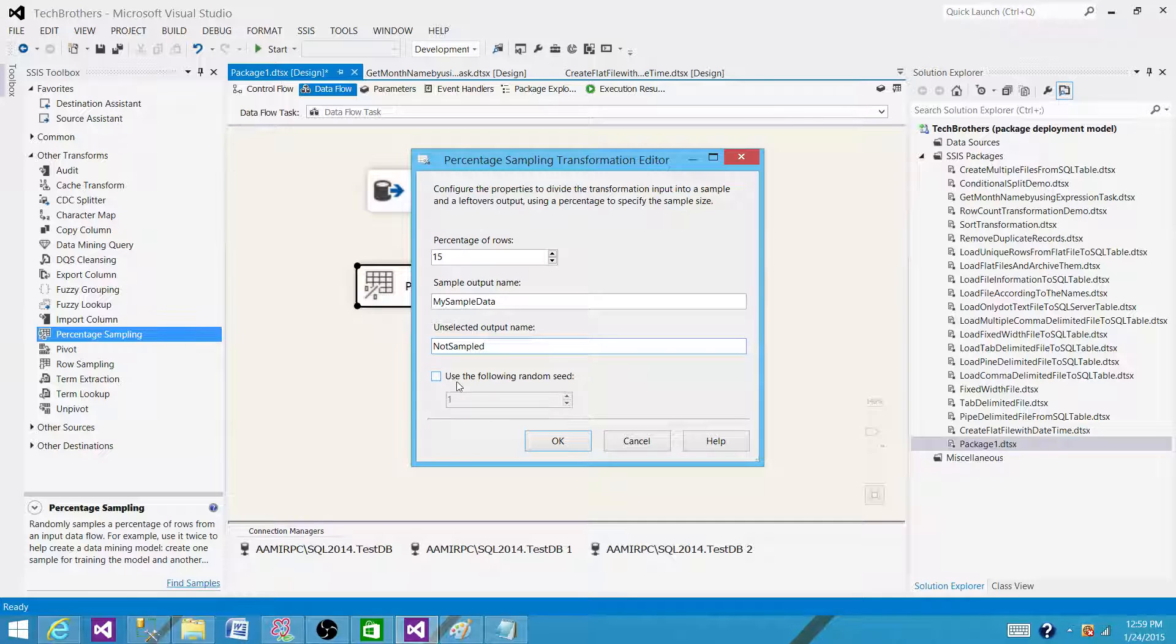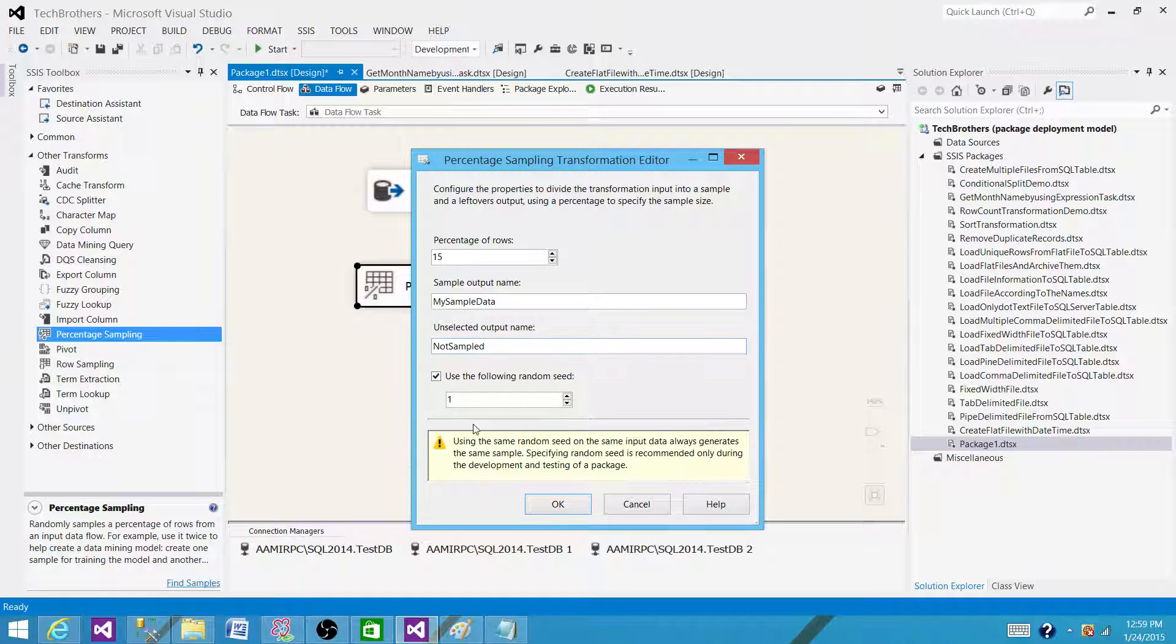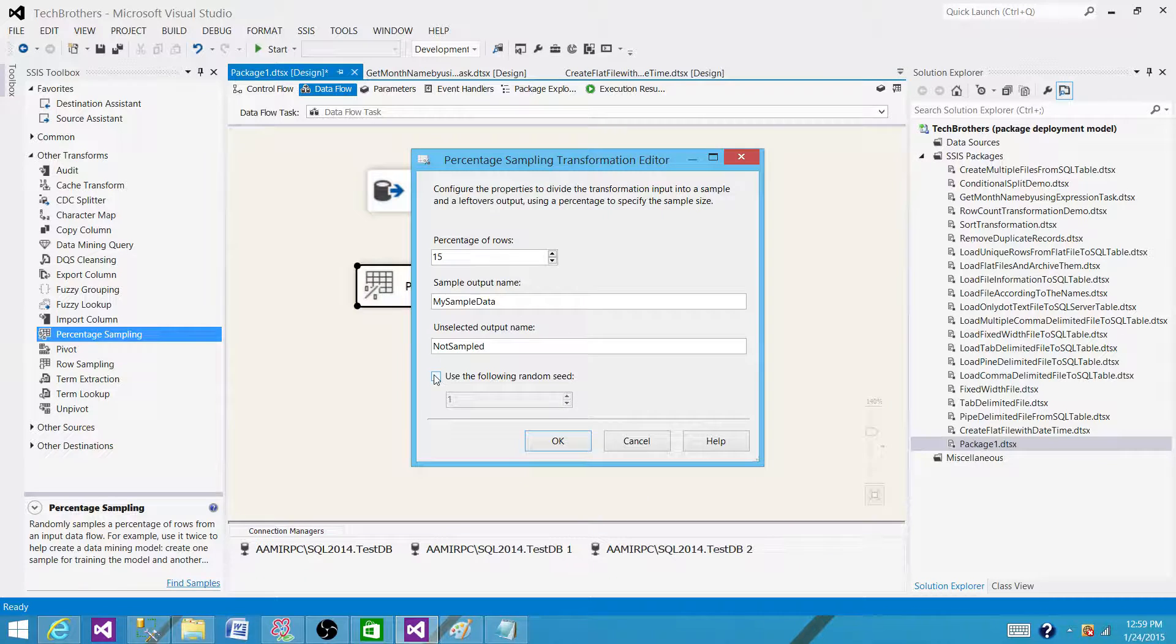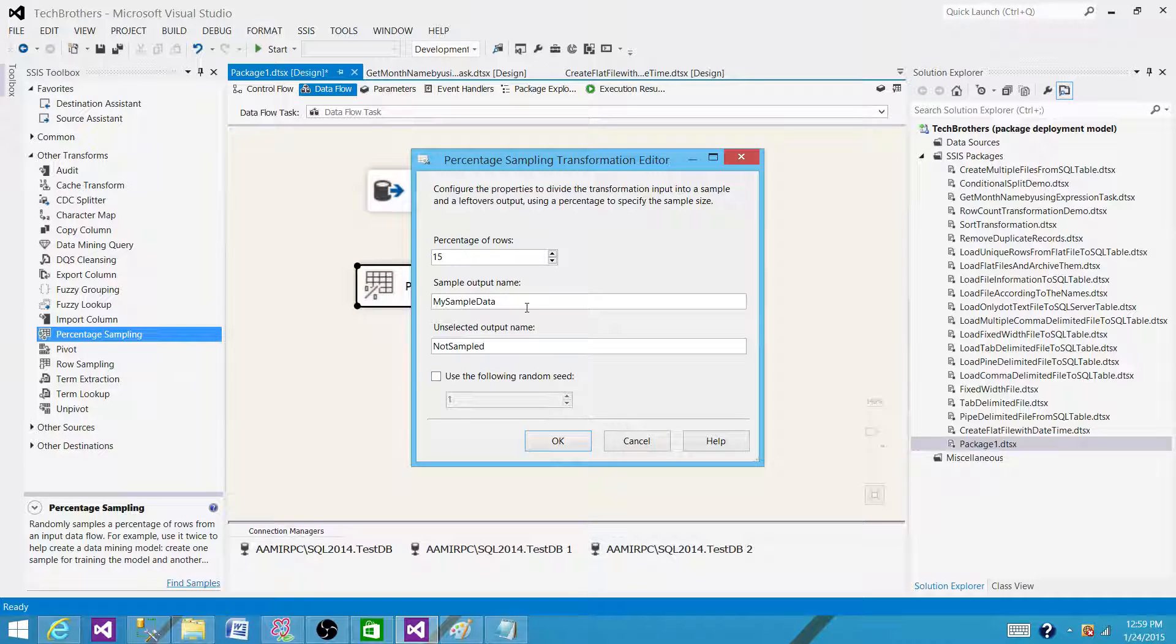Here you have this property called 'Use following random seed'. If you check this, what's going to happen is it will use the same random seed over and over, and each execution will send the same random records. So I will leave this unchecked if I want to get different random records on each execution.